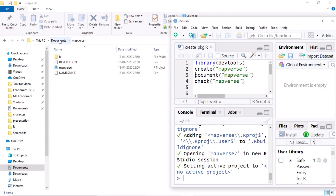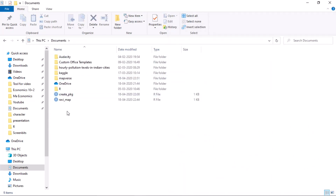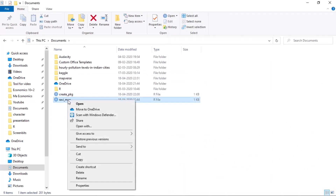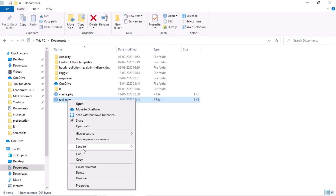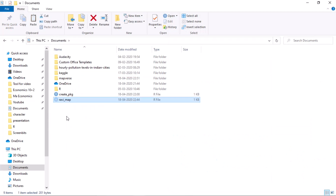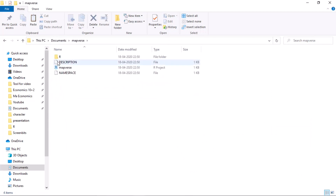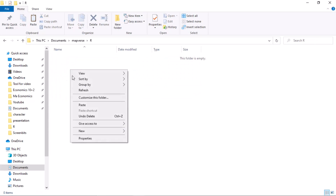Now I put the R file into the R folder. I cut it and paste it under the R folder.